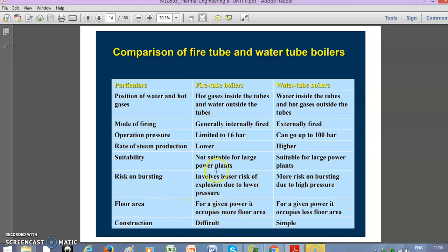For floor area: fire tube boilers occupy more floor area for a given power output due to their lower capacity. Water tube boilers occupy less floor area for a given power since they operate at high pressure. Regarding construction, fire tube boilers are difficult to construct as controlling gaseous fluid flow through tubes is challenging, but water tube boilers are simpler in construction.